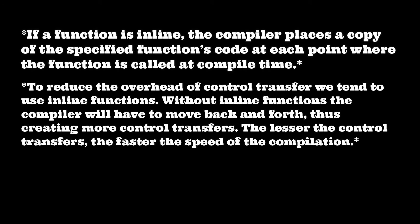Without inline functions, the compiler will have to move back and forth, thus creating more control transfers. The more the control transfers, the lesser the speed goes. The lesser the control transfers, the faster the speed of the compilation.